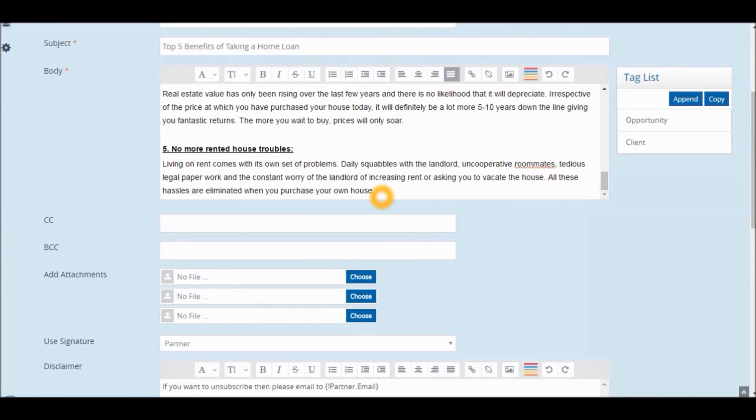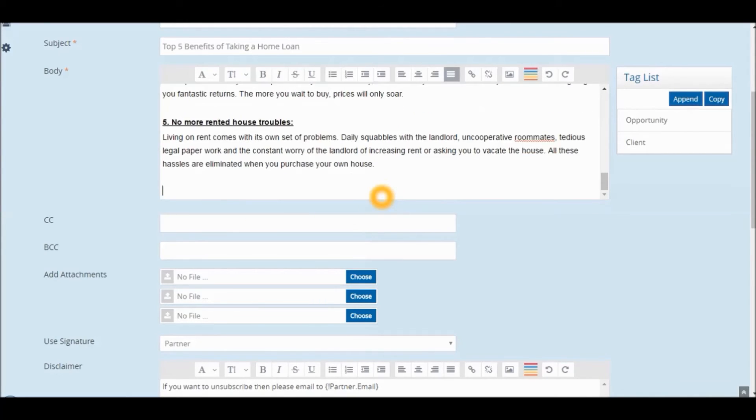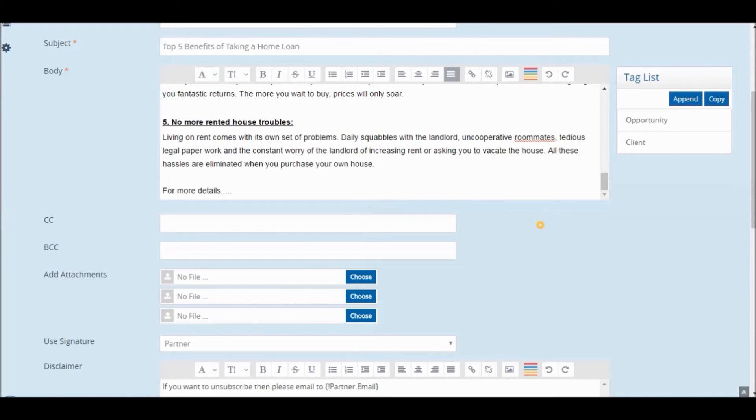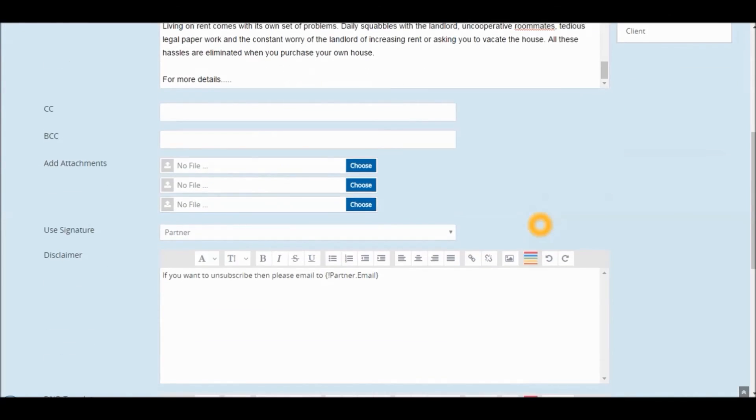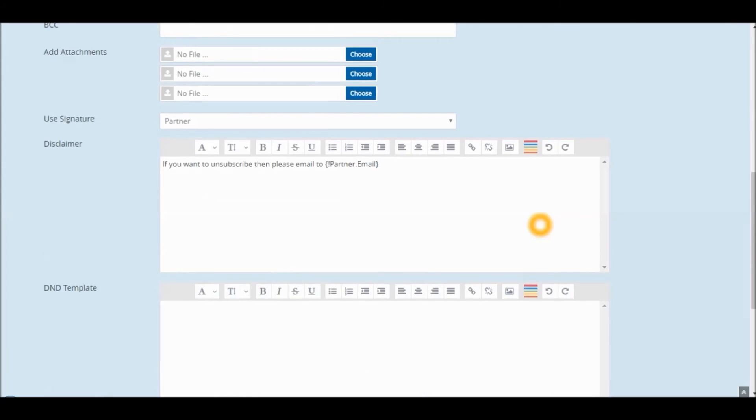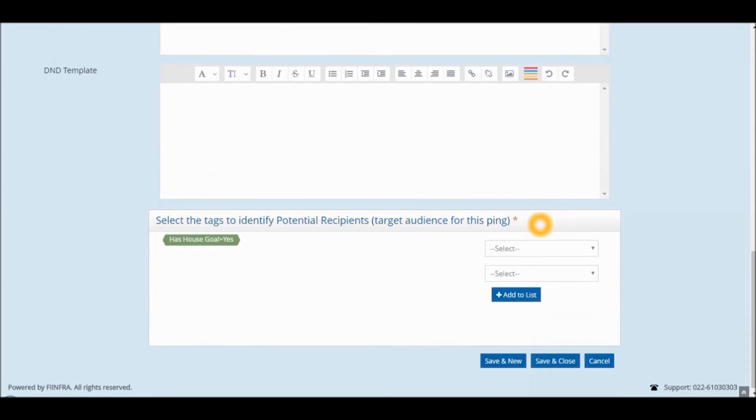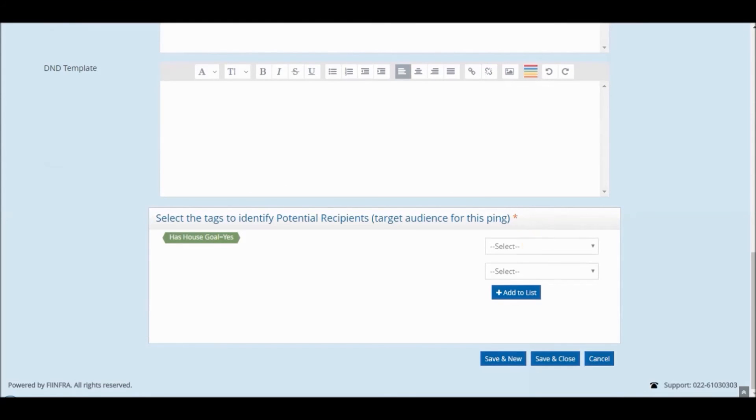You can even add additional details or add the target audience.